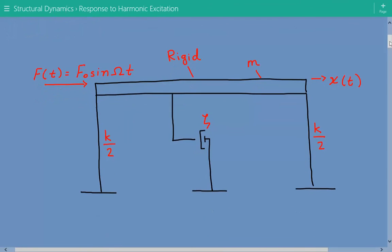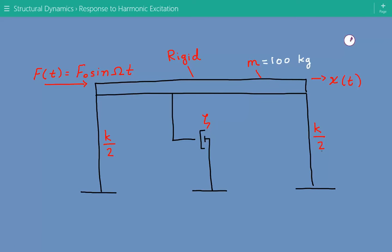Here is our figure. We have a rigid deck and the mass is equal to 100 kilograms. It has translational stiffness via two columns, which represent springs in parallel. So the stiffness of each column is k over 2. We also have some type of damping effect. The structure is excited by a harmonic force written mathematically as f sub o times sine of capital omega t.